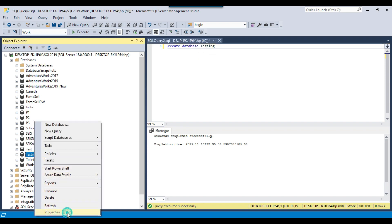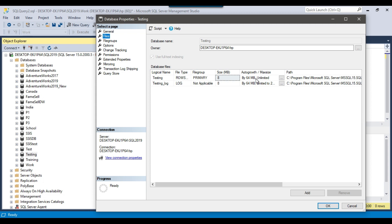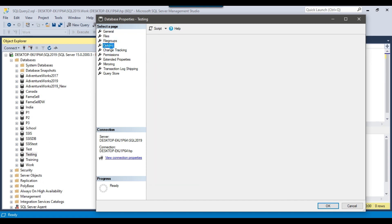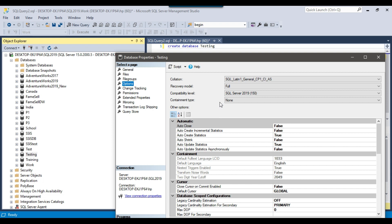If I go to the properties of this database and look at the Files tab, the auto growth size is 64 MB for both the MDF and LDF. In the Options tab, the recovery model is Full. When you create a database using a SQL query, whatever settings are set for the model database will be inherited by the new database. So the recovery model of this newly created database is Full because the model database recovery model is also Full — all properties are inherited from the model database.